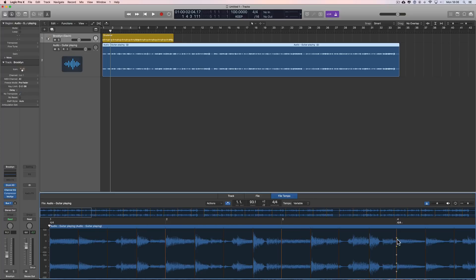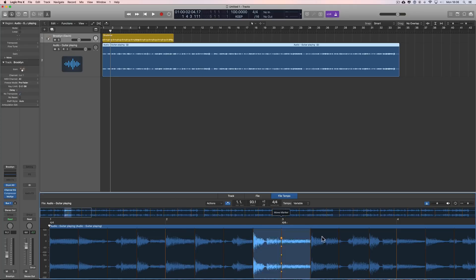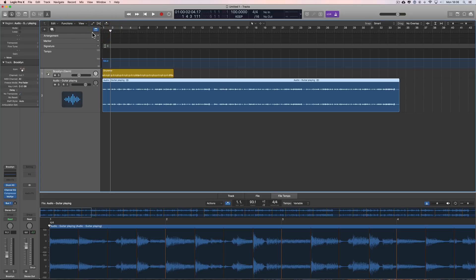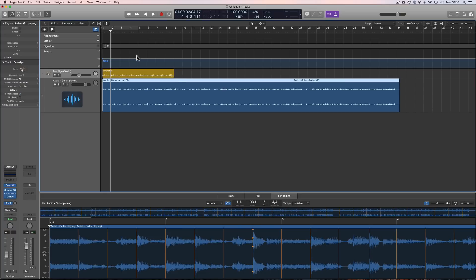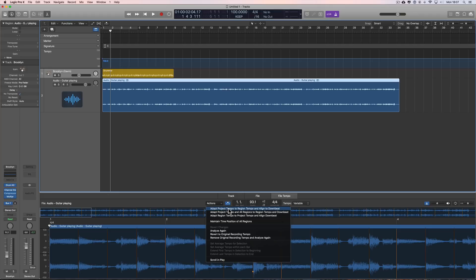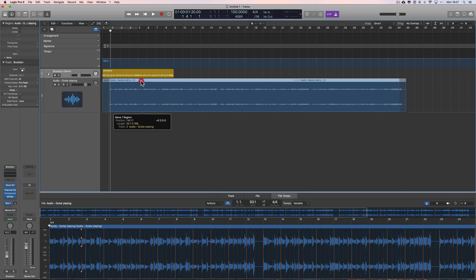When we apply the tempo information from this file to the project tempo, Logic won't use every little subtle tempo change within each quarter beat - it'll just put in tempo changes to keep the project tempo generally in sync with the audio. Let's bring the global tracks in so we can see the tempo line - there it is at 100 beats a minute all the way across. Now we're going to apply the variable tempo from this audio file to the project. 'Adapt the Project Tempo to the Region Tempo' - in other words, change the project tempo to match the region tempo.